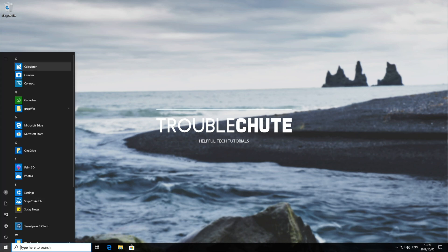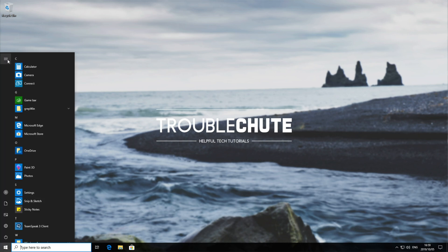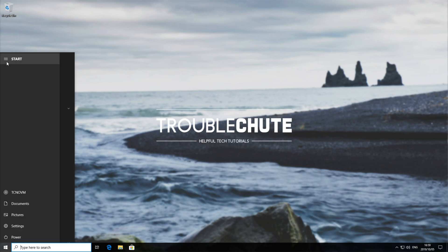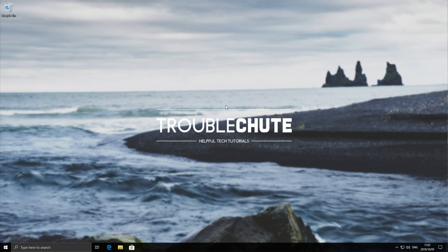Say you hit start down here, hit the hamburger button up at the top here, or the three lines, and you'll see your user account name down here. So how exactly do you go about changing it?